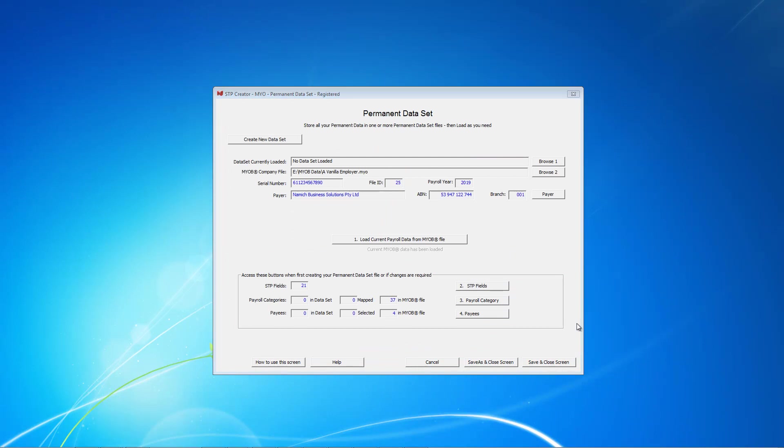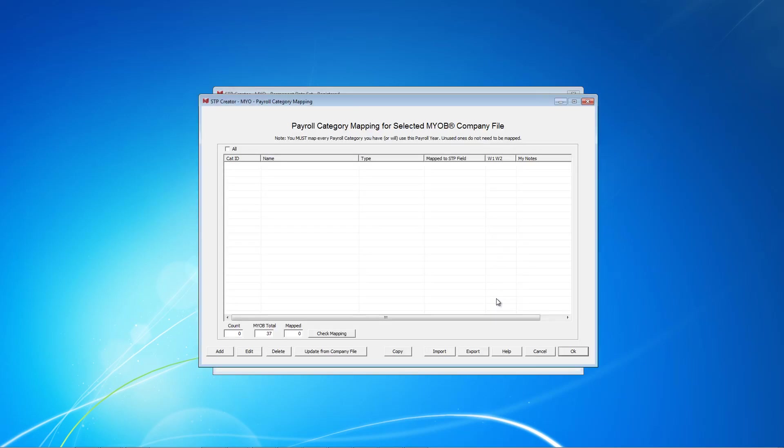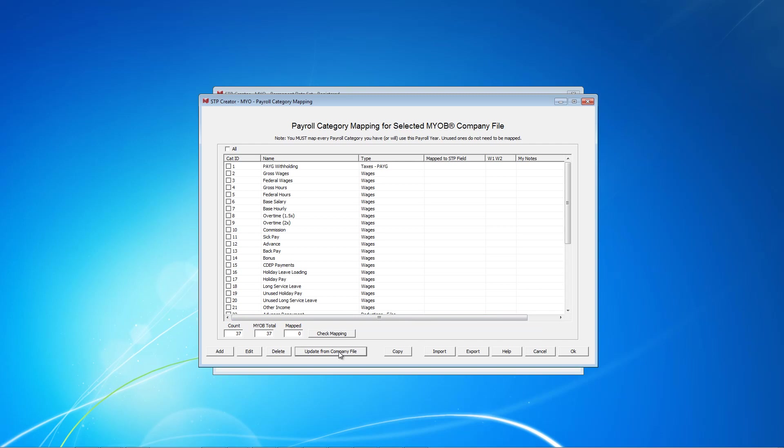Next we need to map our payroll categories in MYOB to these fields. Click on this button here. At present this table is blank. We need to click this button to update data from our company file. We have to identify those payroll categories that we use and map them. Ignore the first five here as they are not used by MYOB. The first one we use is Base Hourly. So let's tick this one and then click Edit.